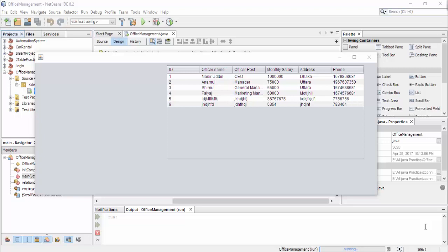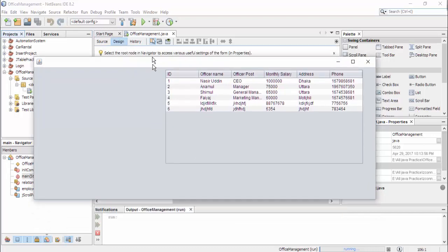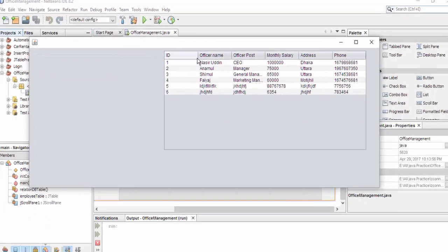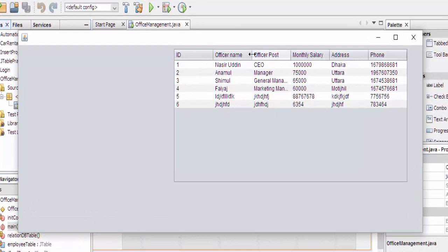Hello everyone, I am Nasir from Bangladesh. This is the second video of the series. In the previous video we created this form — with ID, officer name, and other fields. Today I will add an insert button in this form. Source code and related files will be given in the video description box.